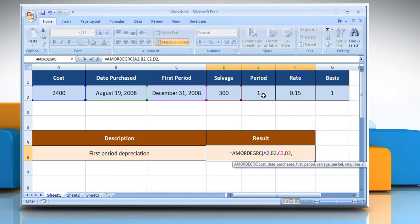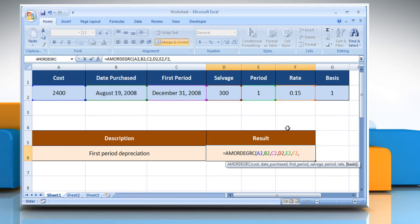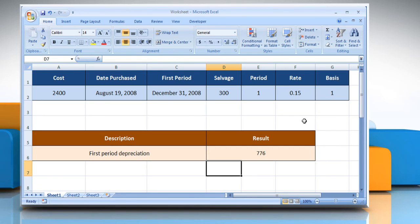Select the cell that contains the period, comma, select the cell that contains the rate of depreciation, comma, select the year basis to be used, close parentheses, and then press the enter key.